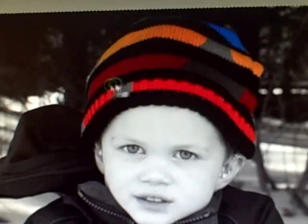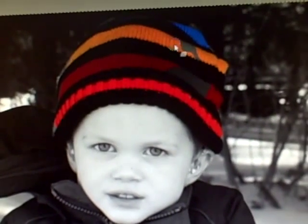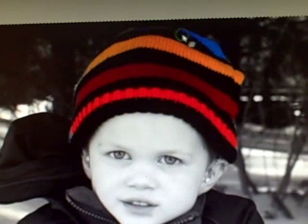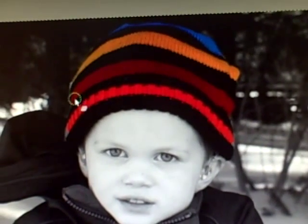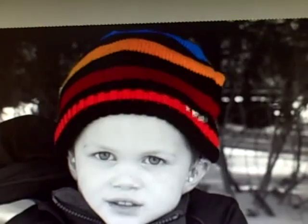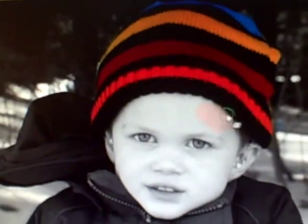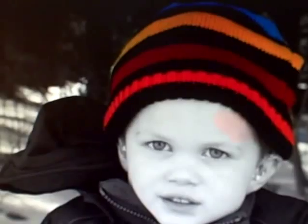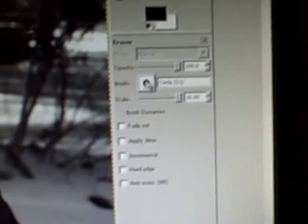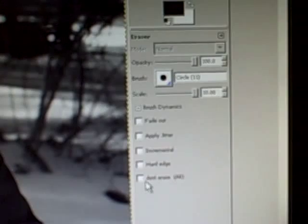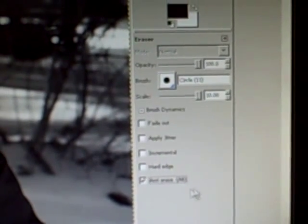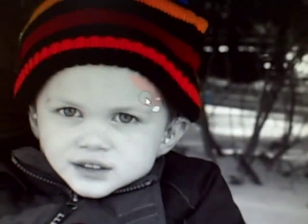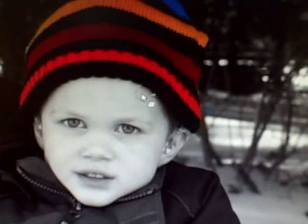And if you happen to go over the lines, don't worry. That is easy to take care of. We will finish coloring in the hat here. You can see I have gone over a little bit. If you accidentally color in an area that you don't want to be colored, simply go over to the toolbox, and at the bottom there is a tab that says Anti-Erase. Select that and then erase the extra color that you did not want in the image.